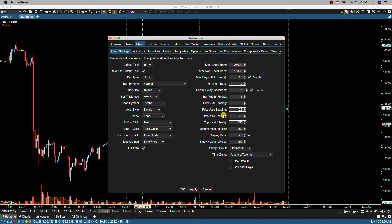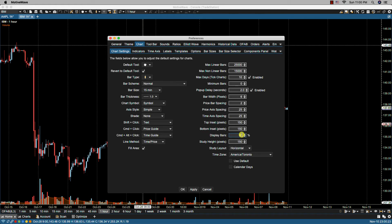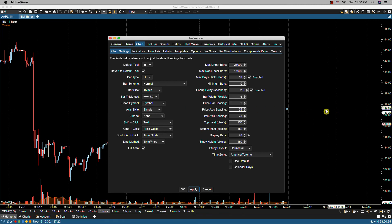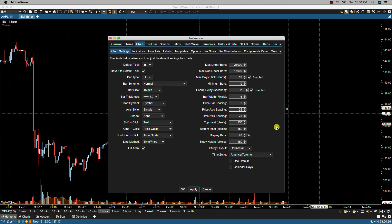So that's top inset, bottom inset. Then we have display bars, and this is the percentage of bars to display when first opening a chart. So for instance, if this was set to 90%, then the bars would fill 90% of the chart and probably come out to here. But let's give that a try.